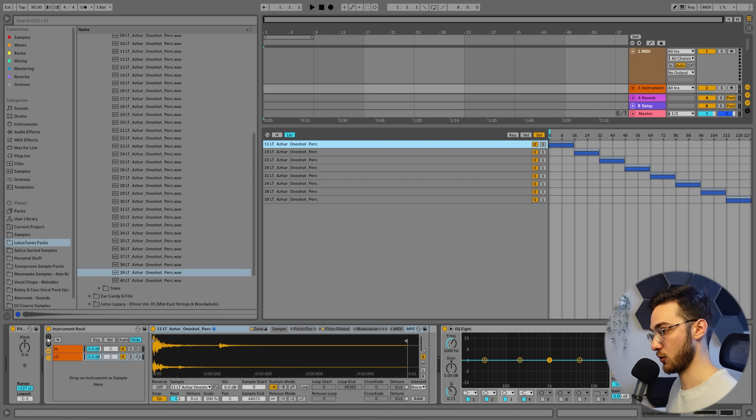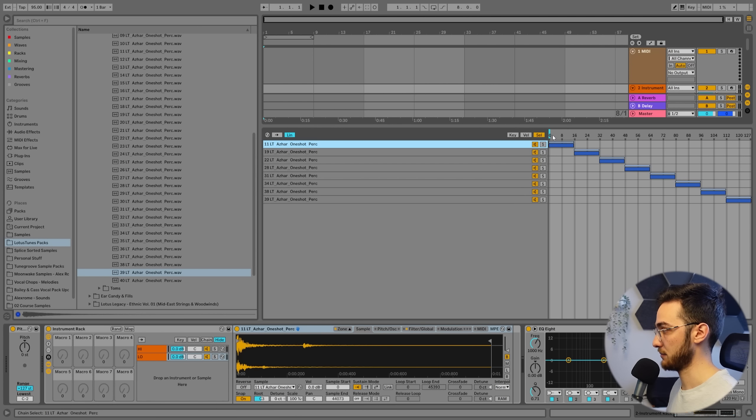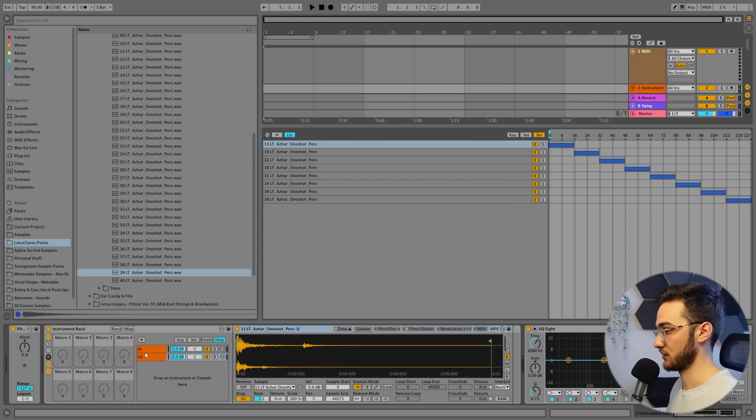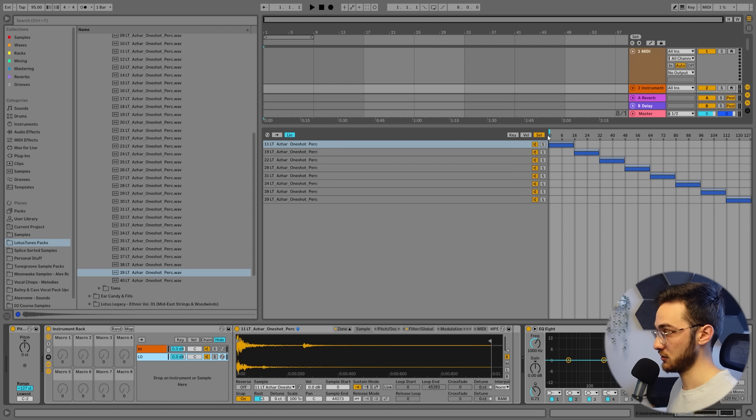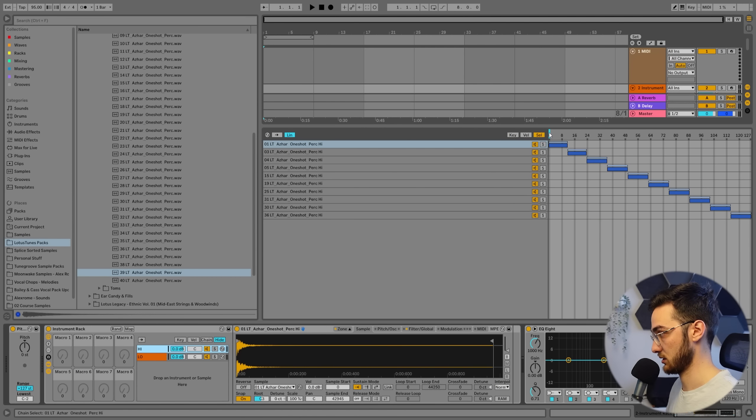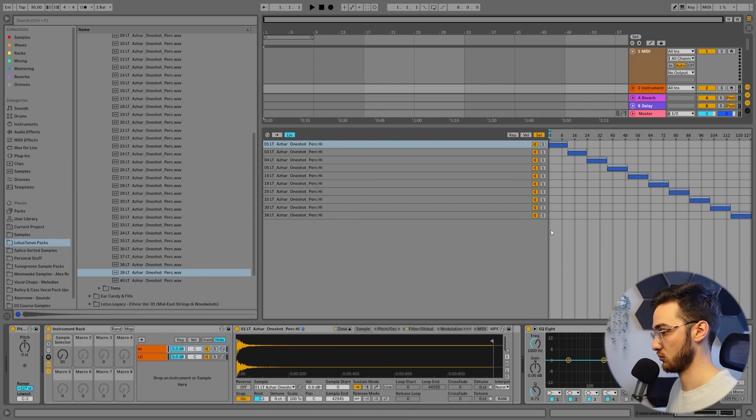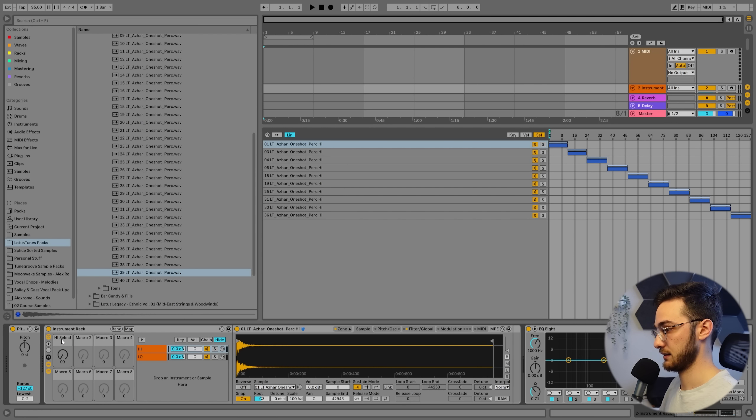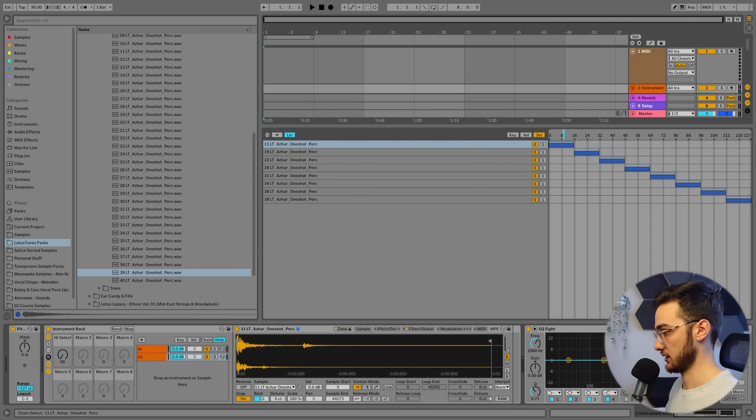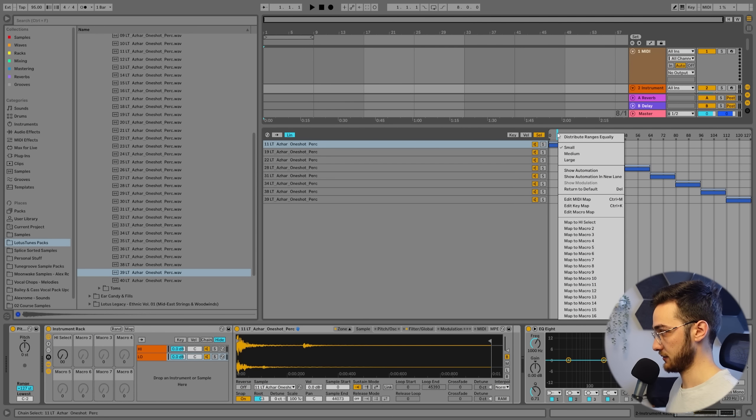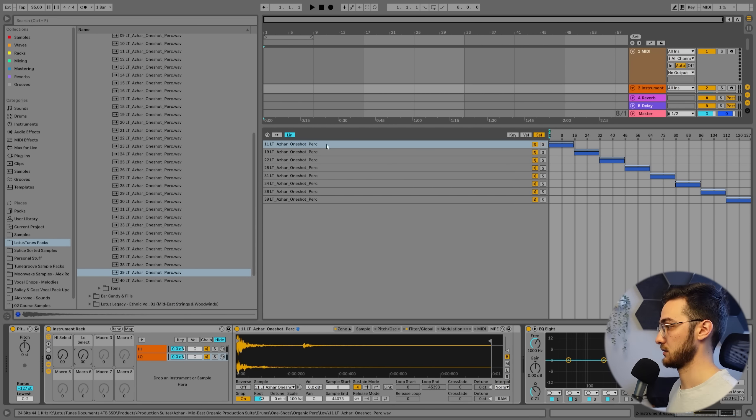And we are going to now map this little slider from both high and low to macro one and two. Let's take the high percussion first. Move into selector, right-click, map to macro one. Now we see sample selector here. Call this high select. So now we select the chain two, which is the low percussion. Select our little slider here, right-click, map to macro two. Now we're going to call this low select.